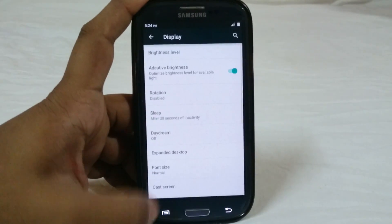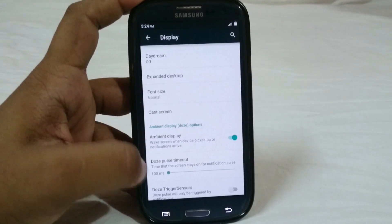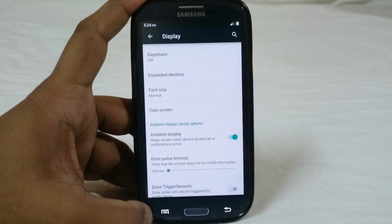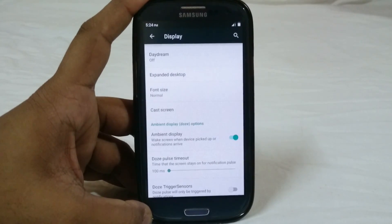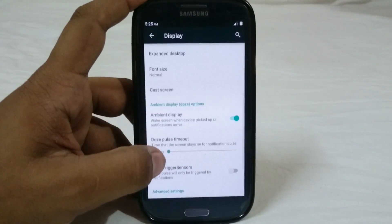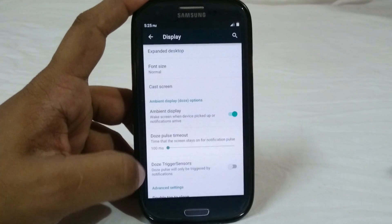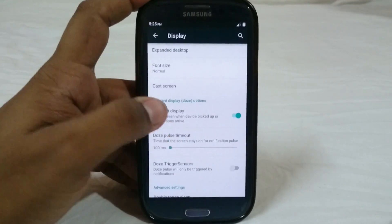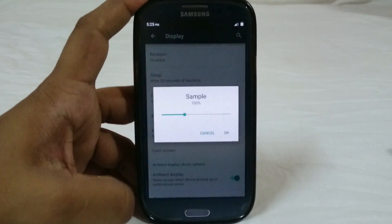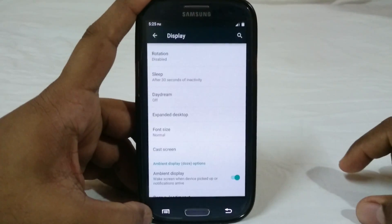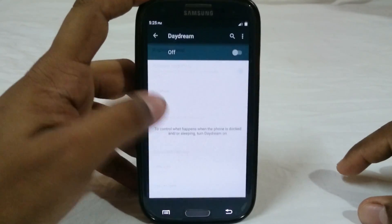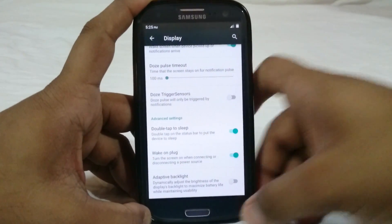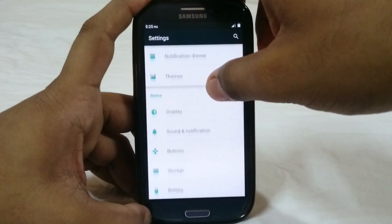Display options include ambient display, which is called Doze. I was able to get it working but not with the normal picking-up-of-the-phone gesture; however, the notification trigger does work. You have font size options — I like to keep mine at small. Other features include double tap to sleep, wake on plug, and adaptive backlight.